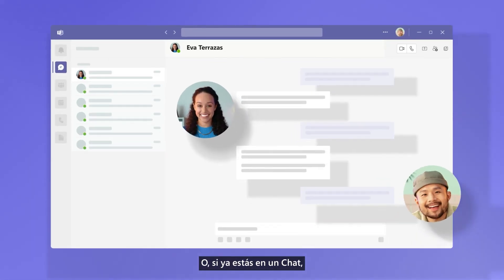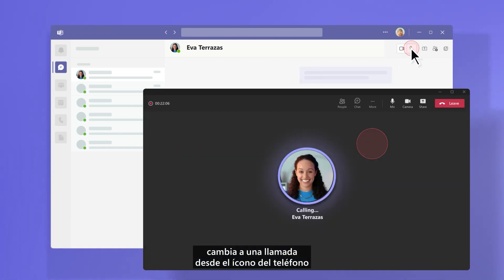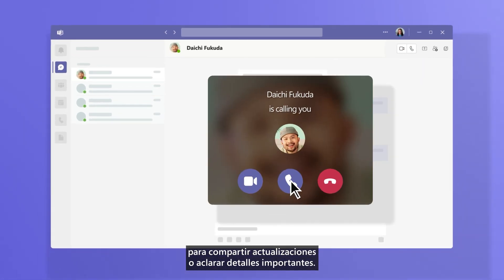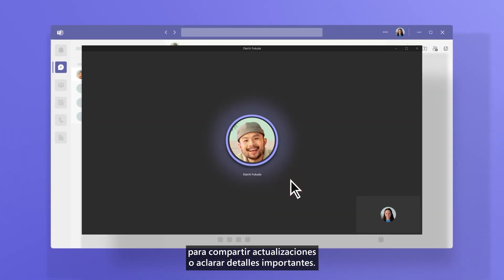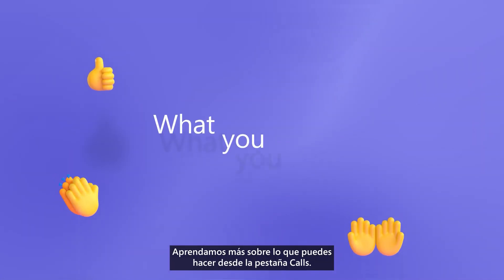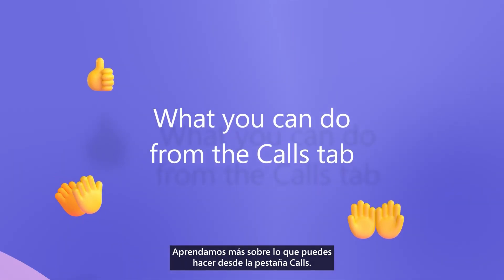Or, if you're already in a chat, switch to a call from the phone icon to share updates or clarify important details. Let's learn more about what you can do from the Calls tab.